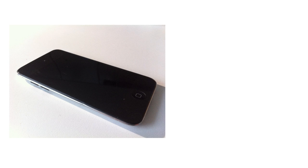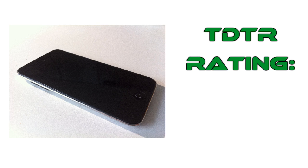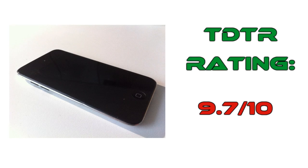Overall, the iPod Touch fourth generation is perfect if you want all those awesome features seen on the iPhone 4, but just don't want to fork out that £500. This iPod is jam-packed with great features and therefore gets a TDTR rating of 9.7 out of 10.